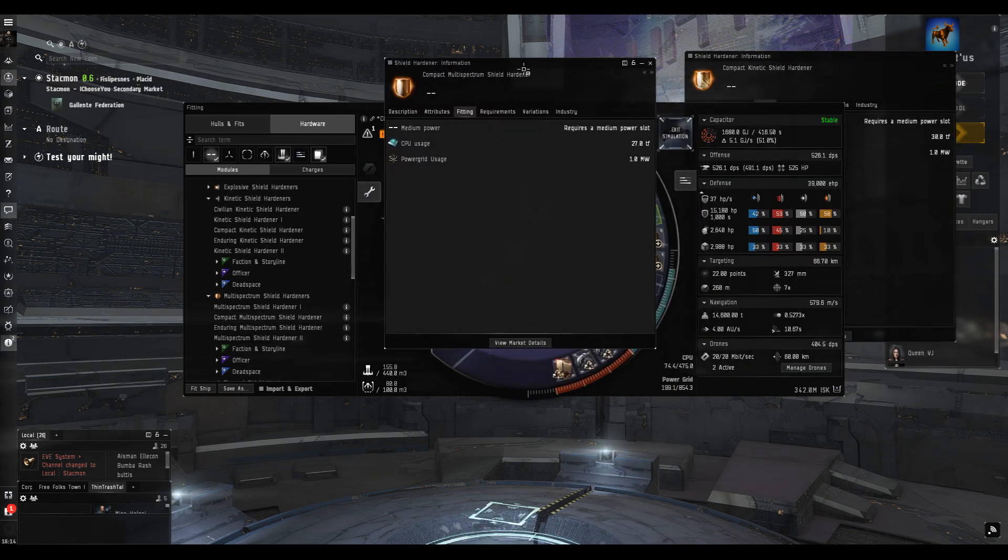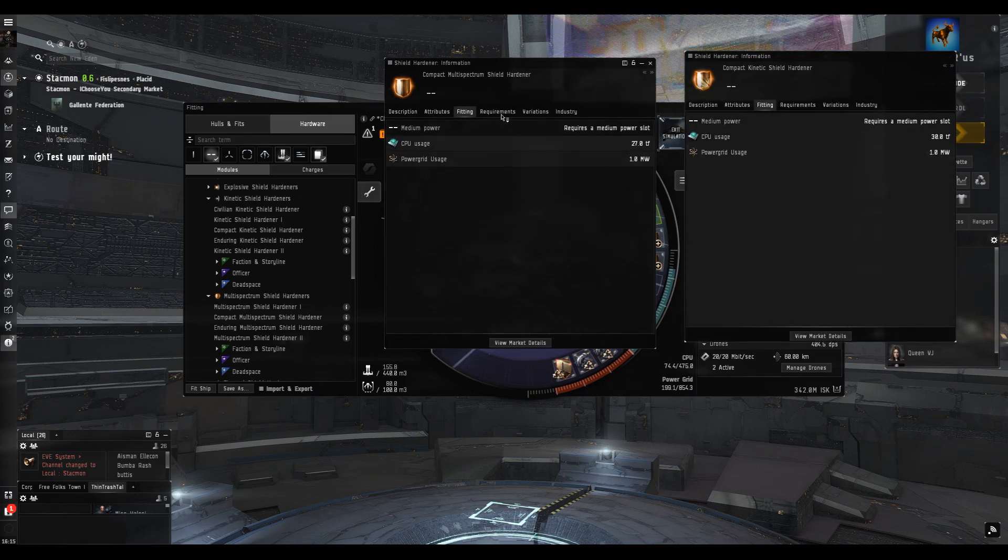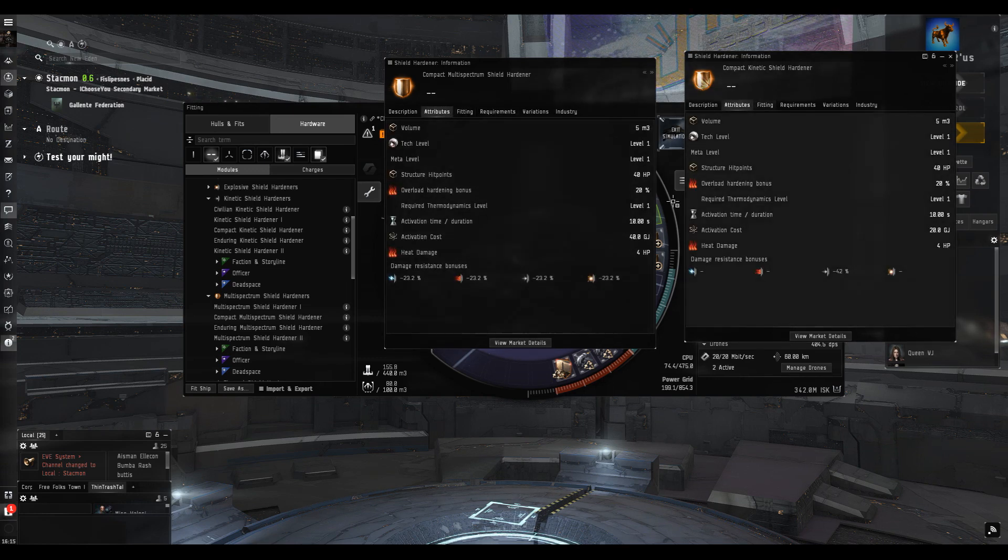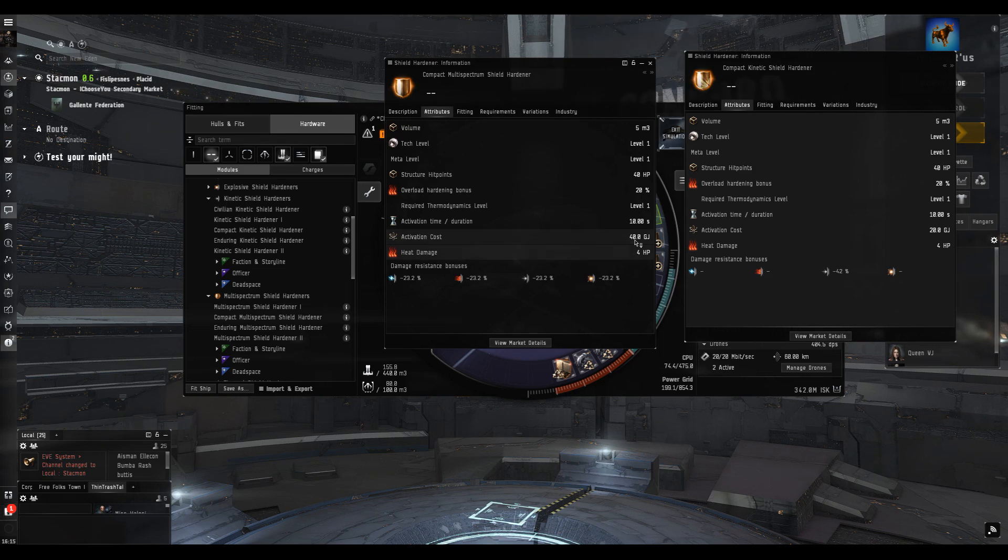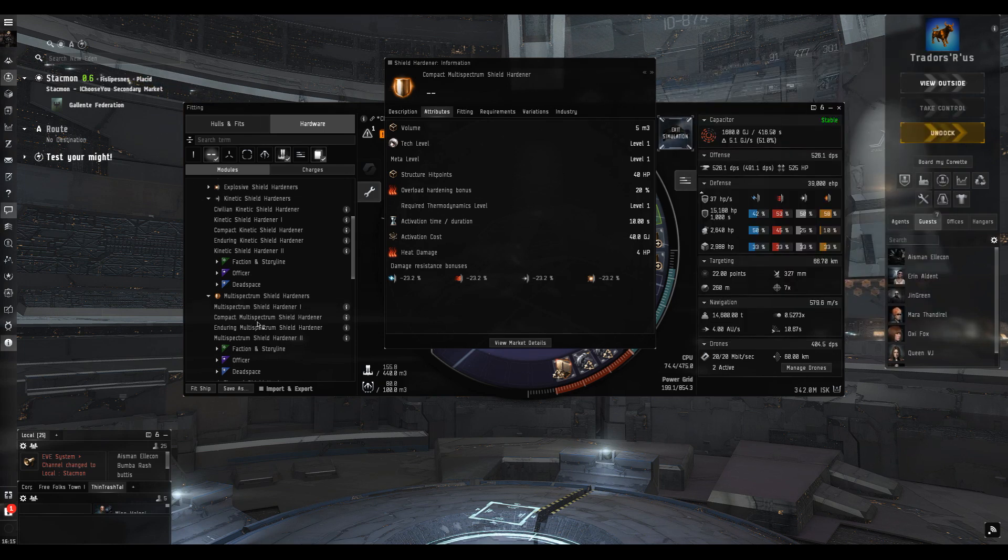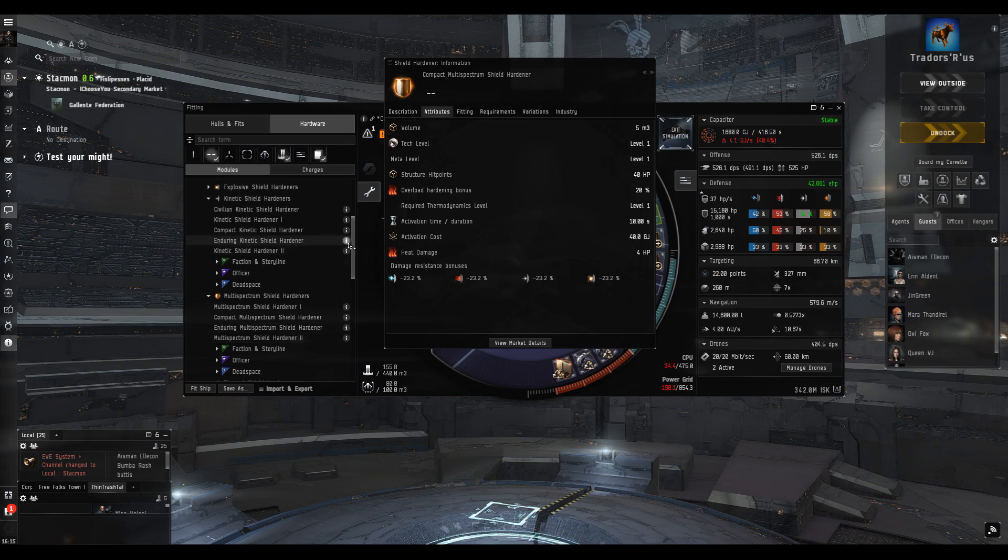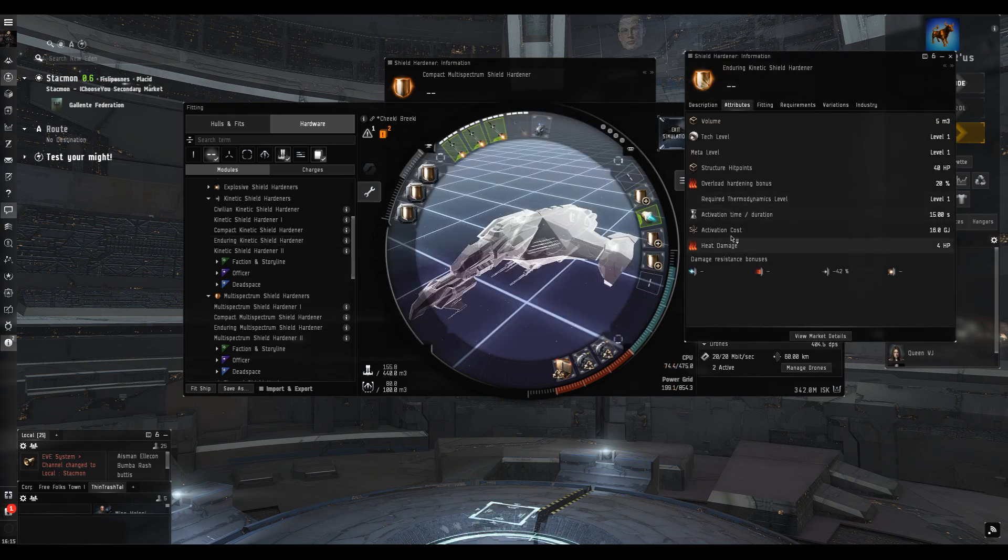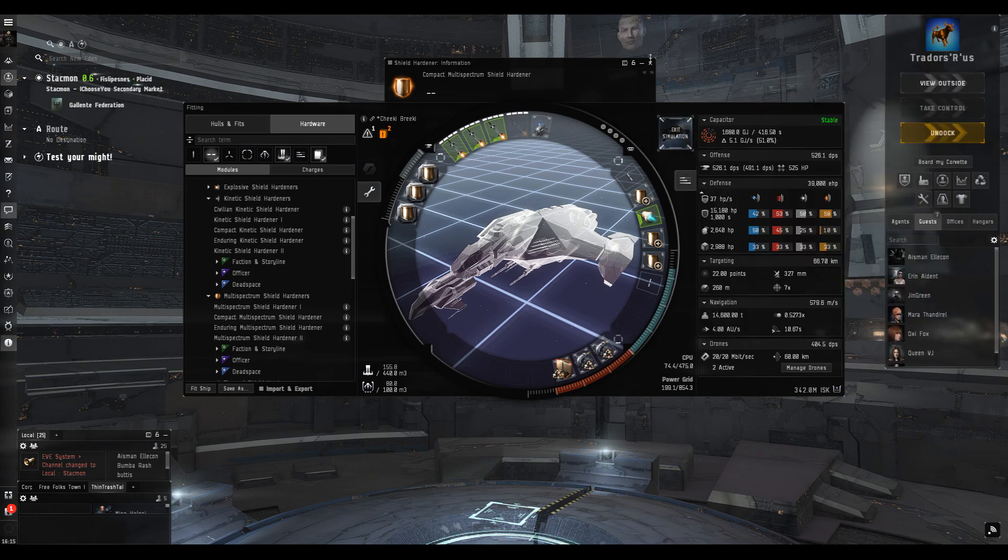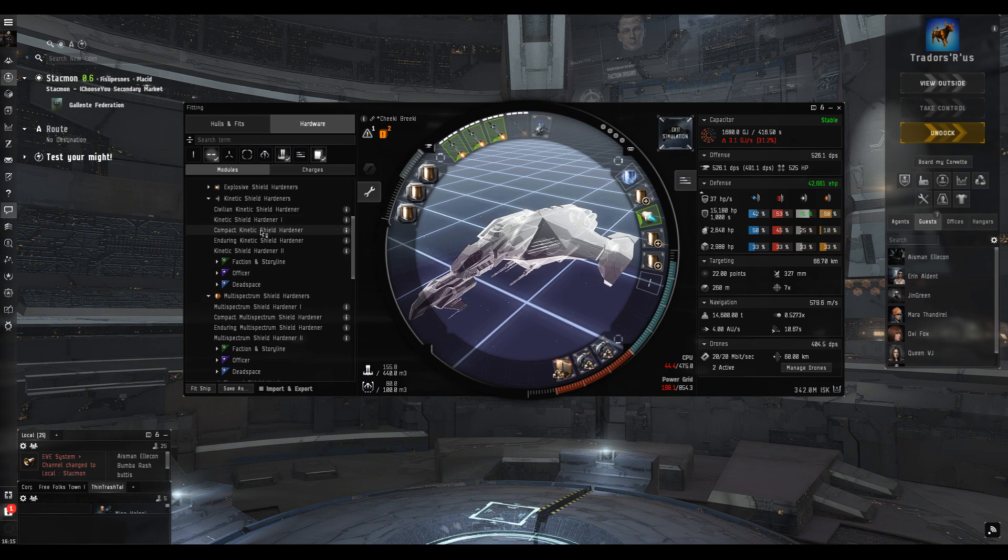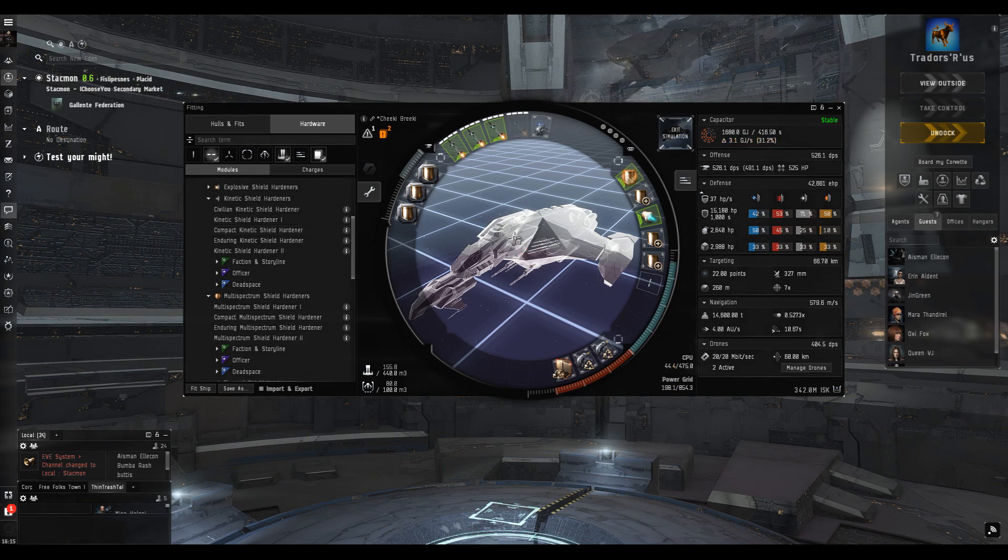The compact multi-spectrum hardener actually takes less CPU than the kinetic one, but here's the real kicker - the multi-spectrum compact hardener uses twice as much capacitor when it cycles. The enduring hardener only uses 16 capacitor per cycle compared to 20 for the compact and 40 for the multi-spectrum.